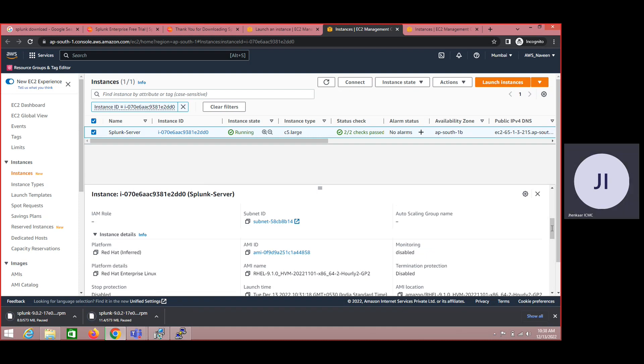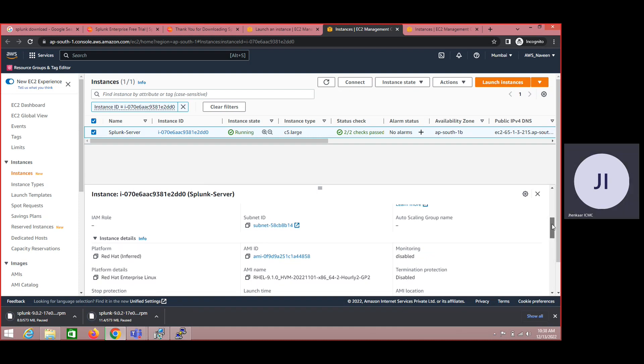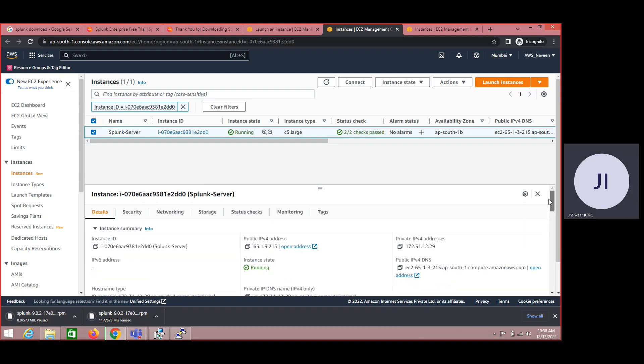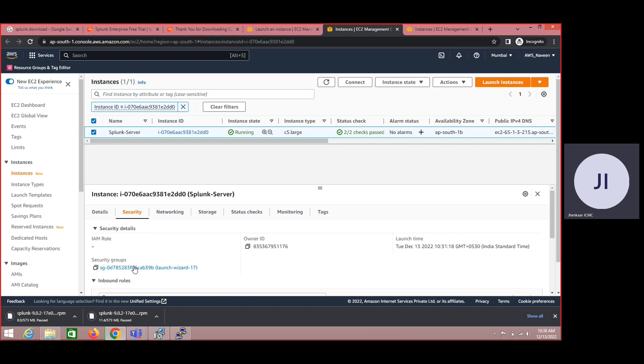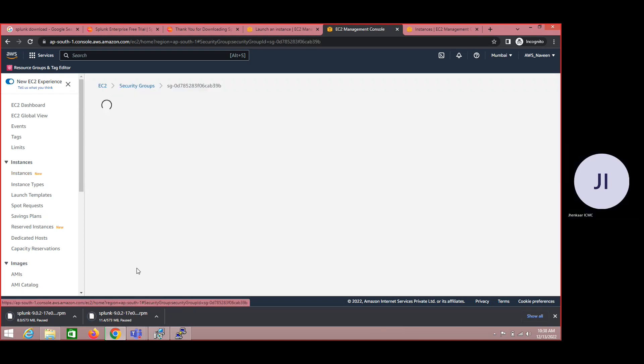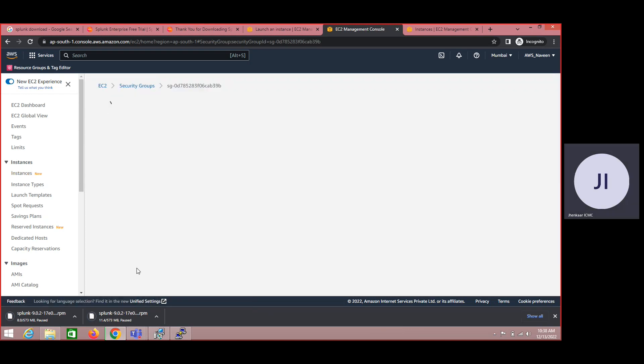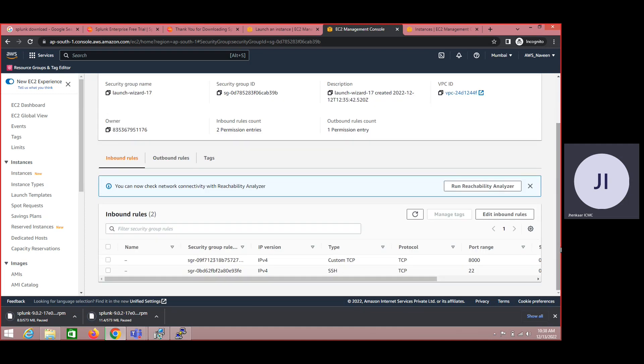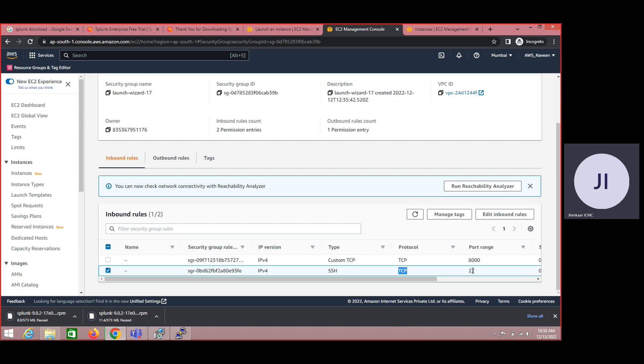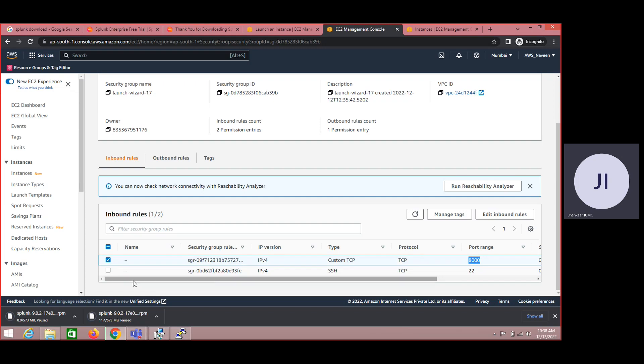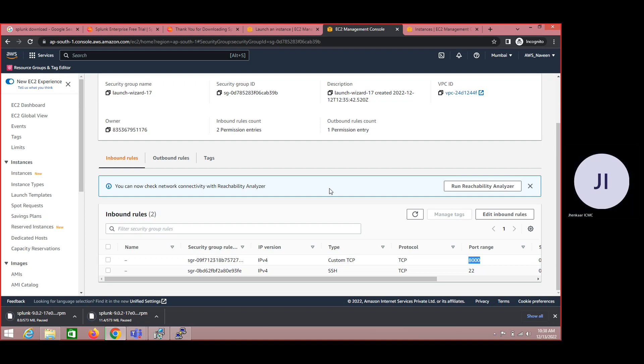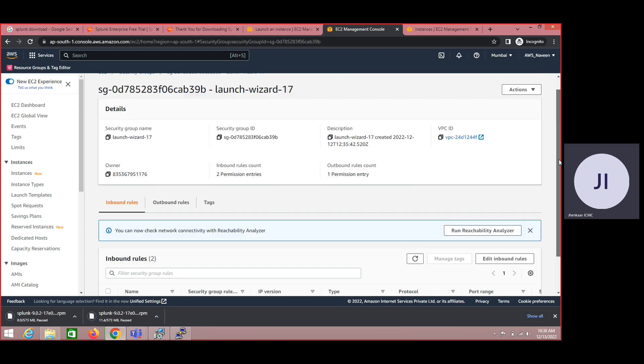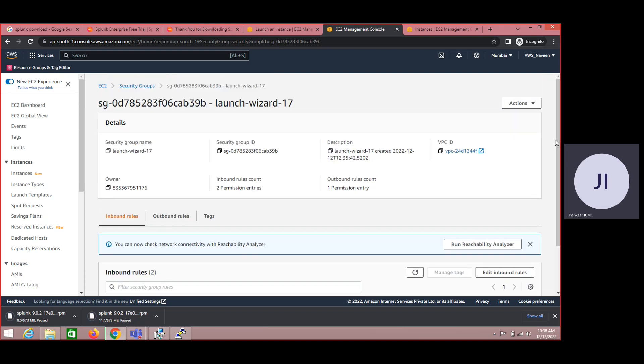This is the AMI we have selected. Coming to security part, I have already enabled the necessary ports which are needed for Splunk. So if we can look at here, the first port we have enabled which is TCP, this is port 22 so that I will be able to access my instance. And this is the default web port, that is 8000, so that also I have enabled here.